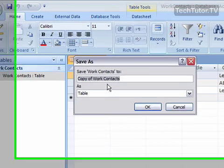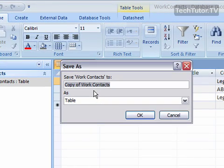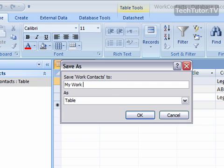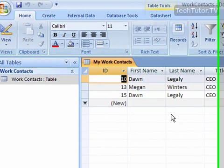It's going to have you save all of the information in your current table, and you can rename it either as the copy of, or you can totally rename the database, and click on OK.